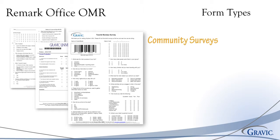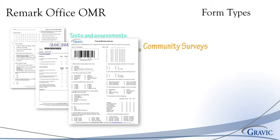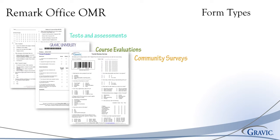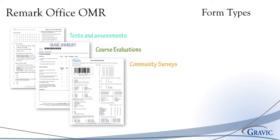Community surveys can be mailed and distributed, filled out with varying writing instruments, and returned to be scanned with Remark Office OMR to quickly produce actionable data and improve your community.